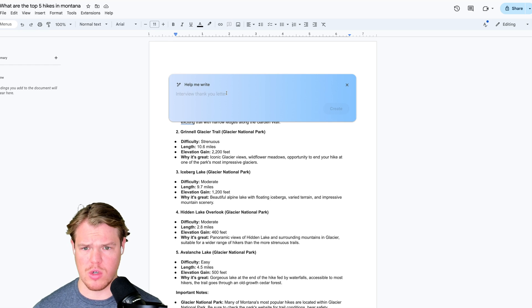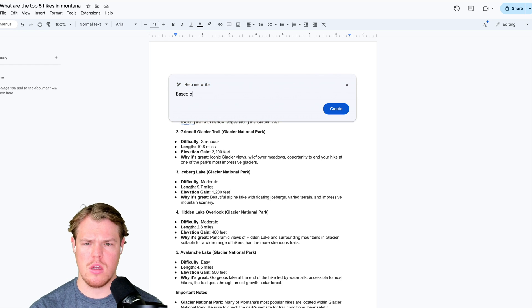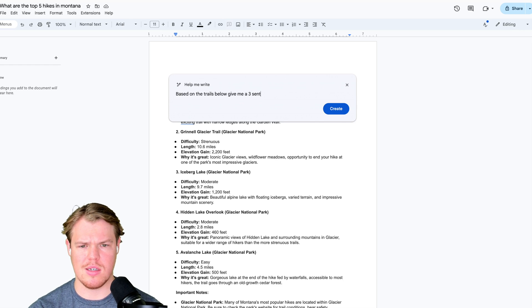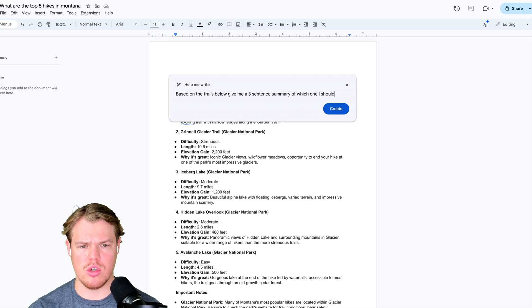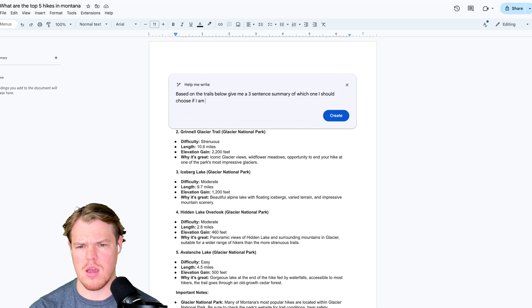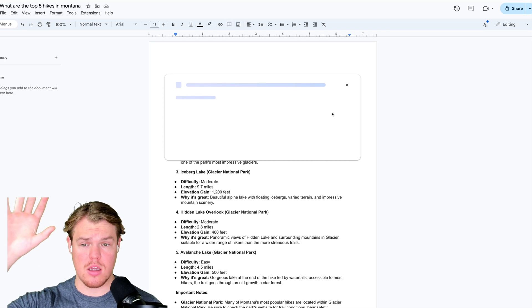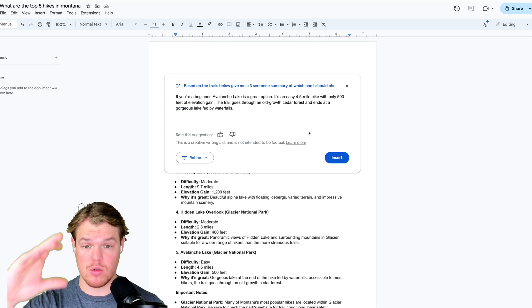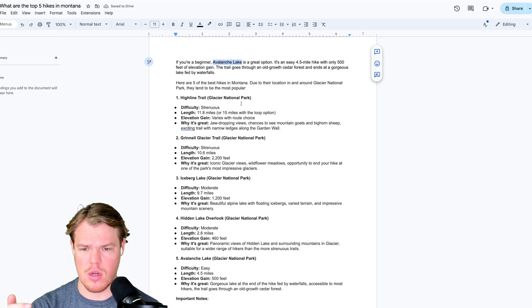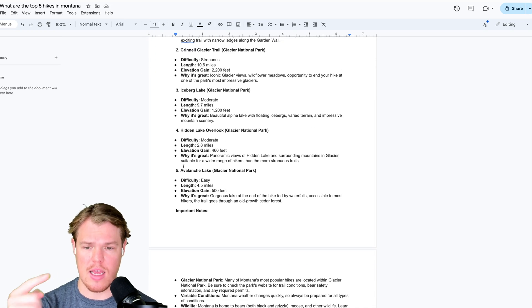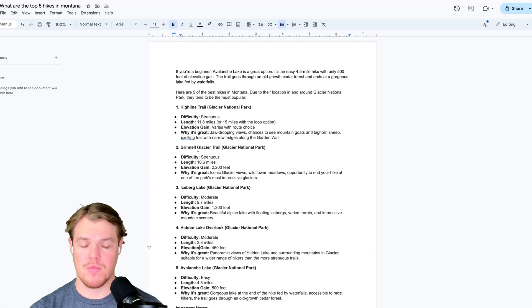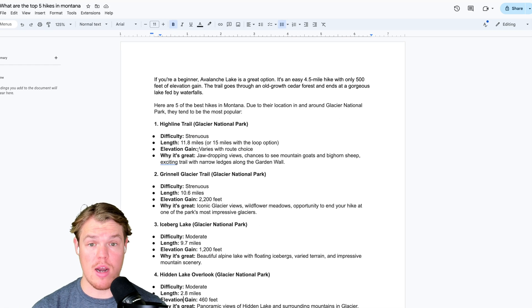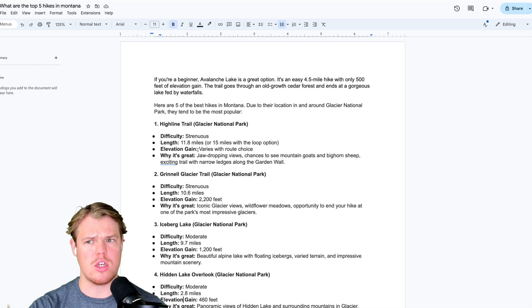Here's the first thing to know here, which is pretty cool. Based on the trails below, give me a three sentence summary of which one I should choose if I am a beginner. First gut check. It actually can see information within the doc itself. So to prove that, I'm going to go ahead and hit insert here. Avalanche Lake. Is that existing here? It is Avalanche Lake. There's your first gut check. It actually can see the data within the doc already, which could be useful depending on your use case.